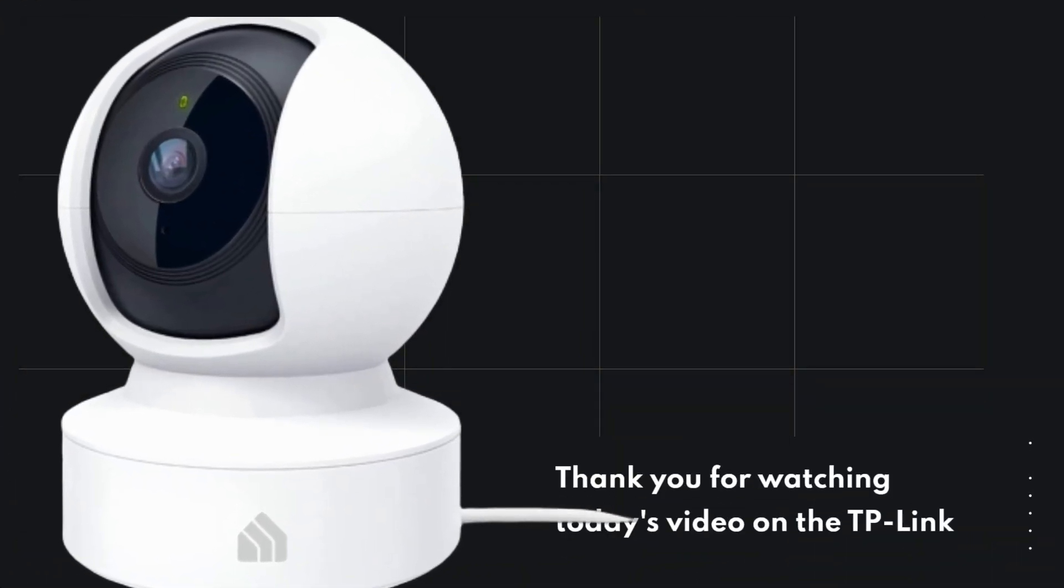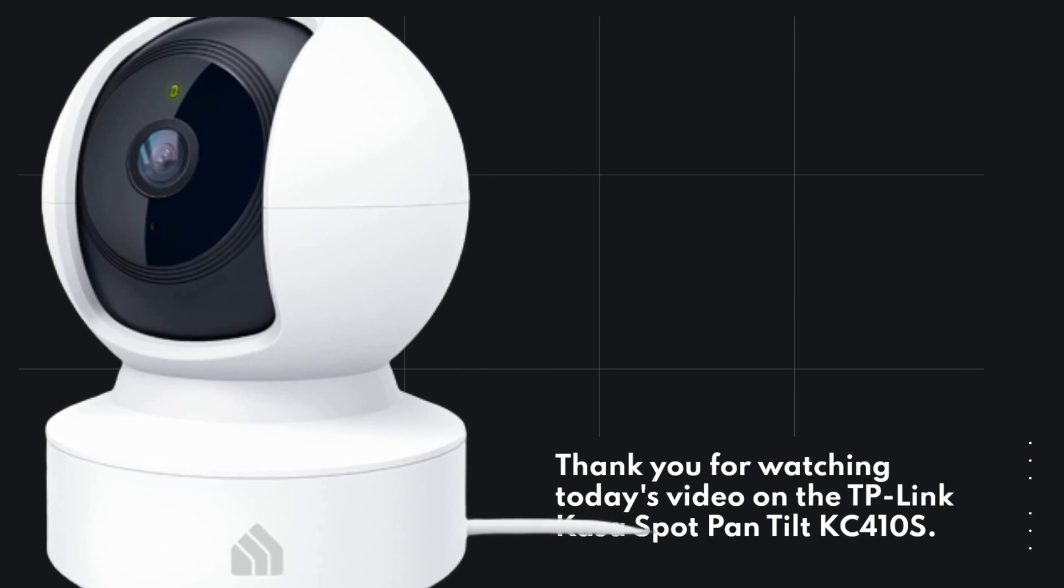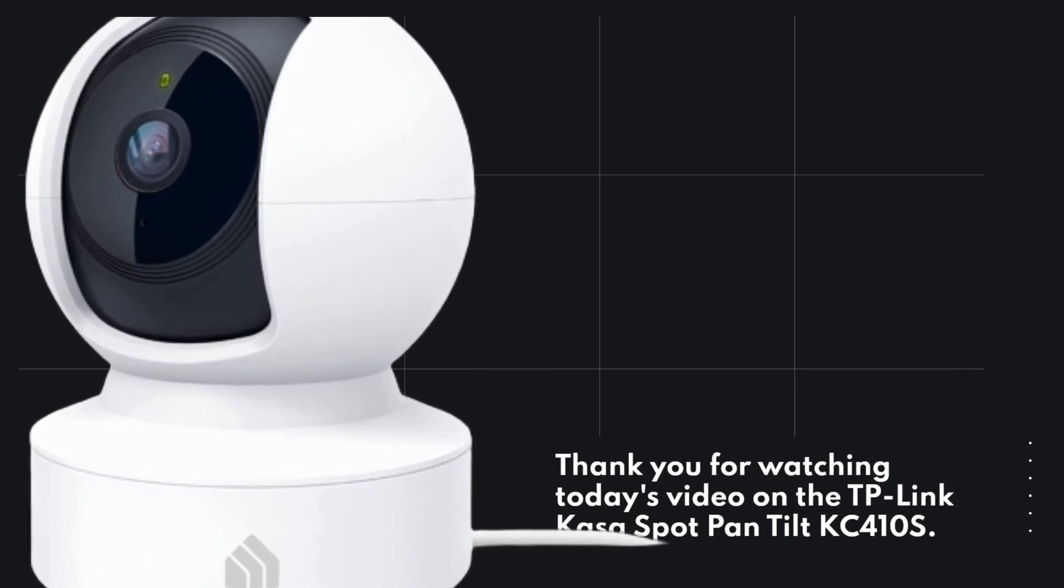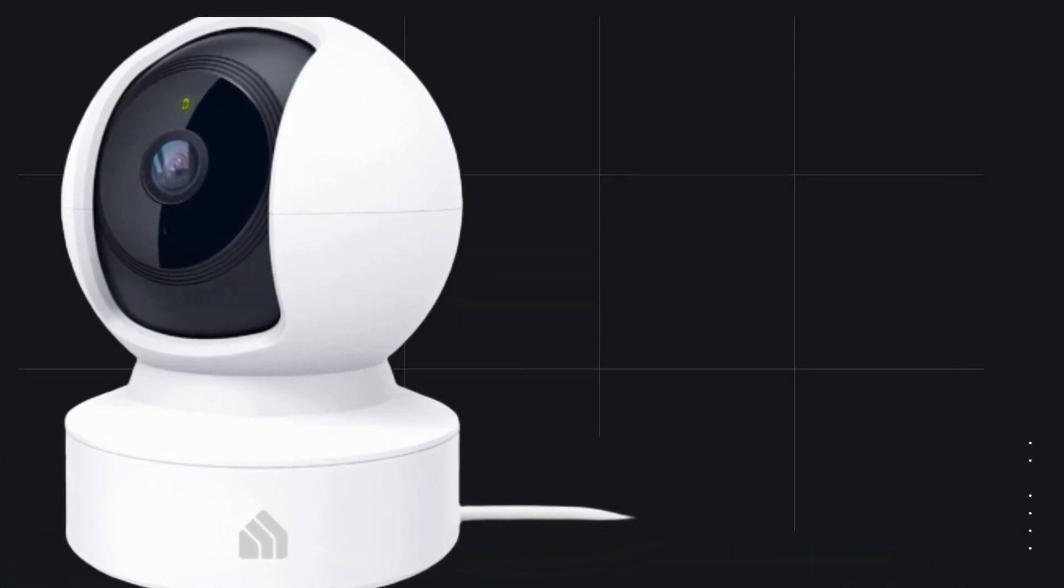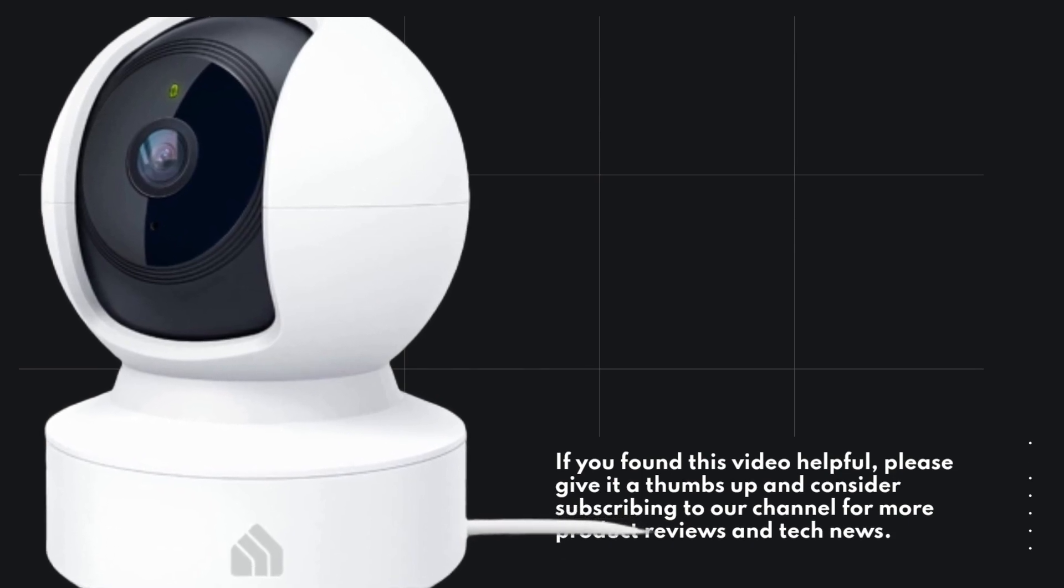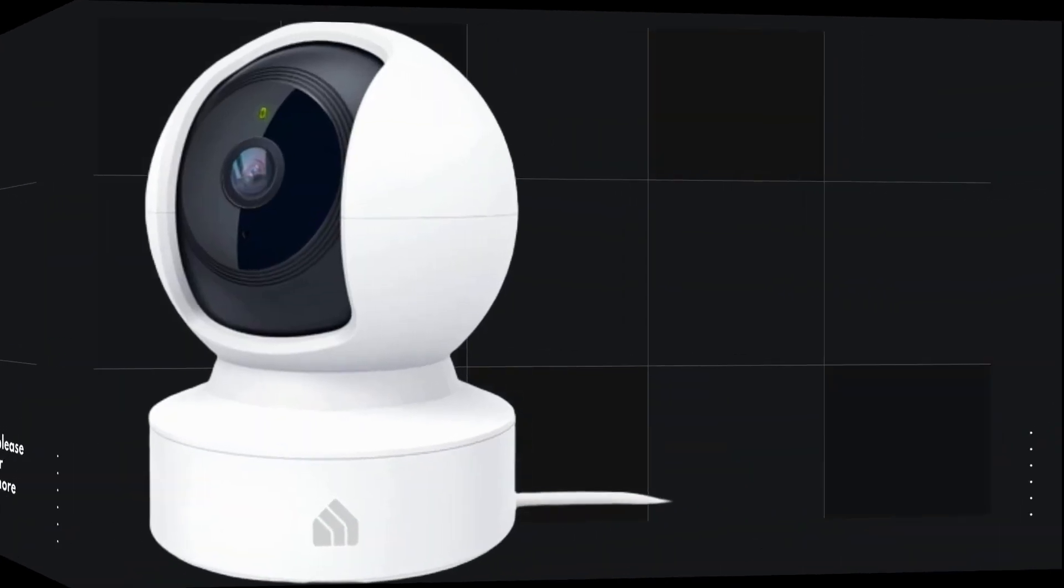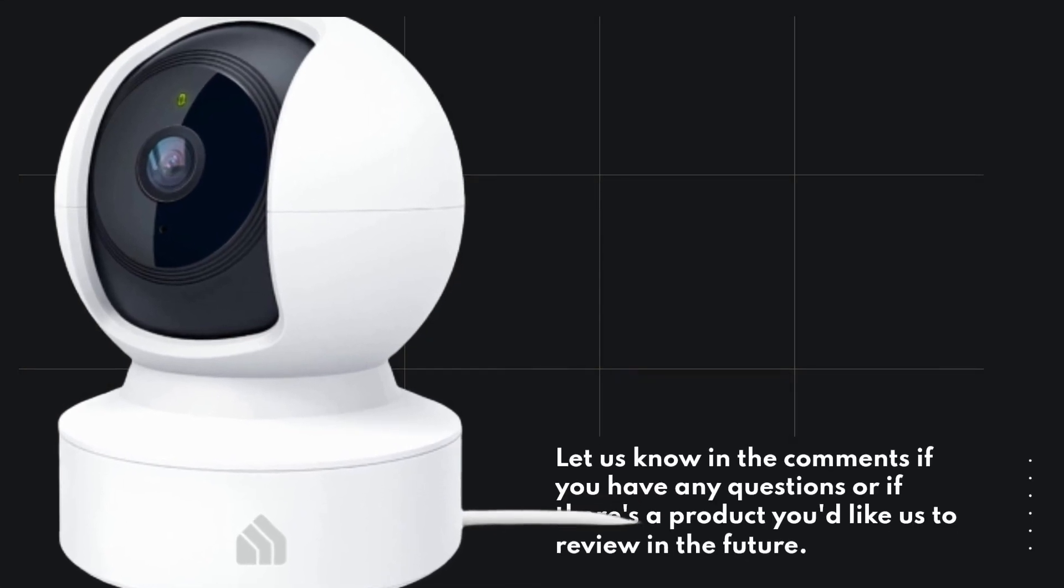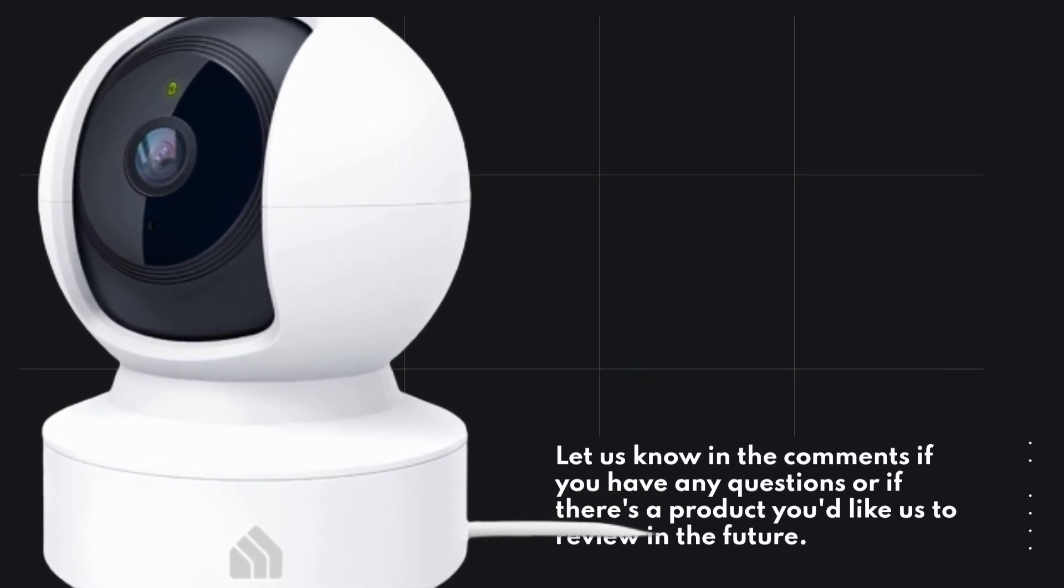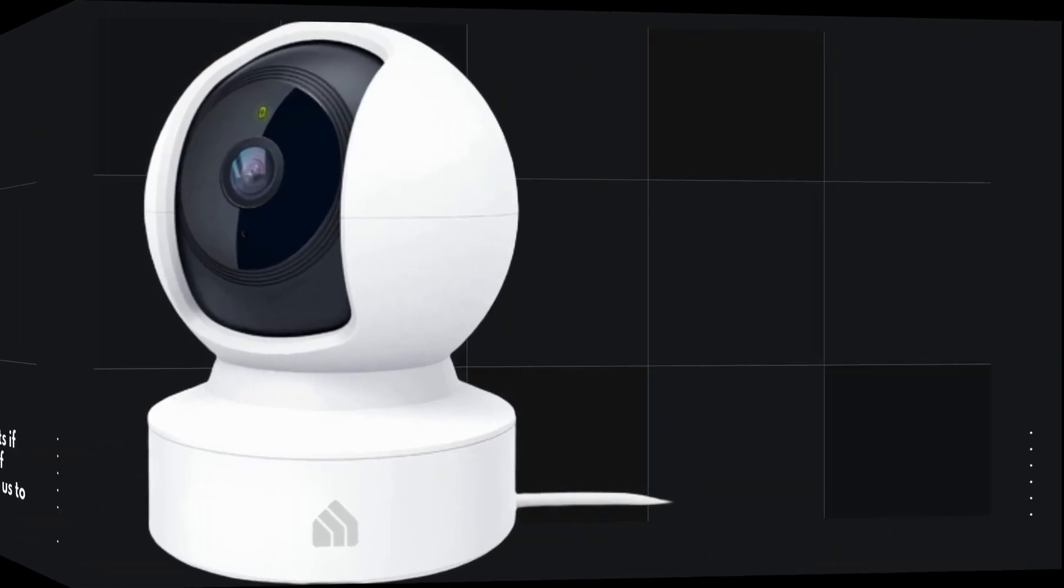Thank you for watching today's video on the TP-Link CASA Spot Pan Tilt KC410S. If you found this video helpful, please give it a thumbs up and consider subscribing to our channel for more product reviews and tech news. Let us know in the comments if you have any questions or if there's a product you'd like us to review in the future.